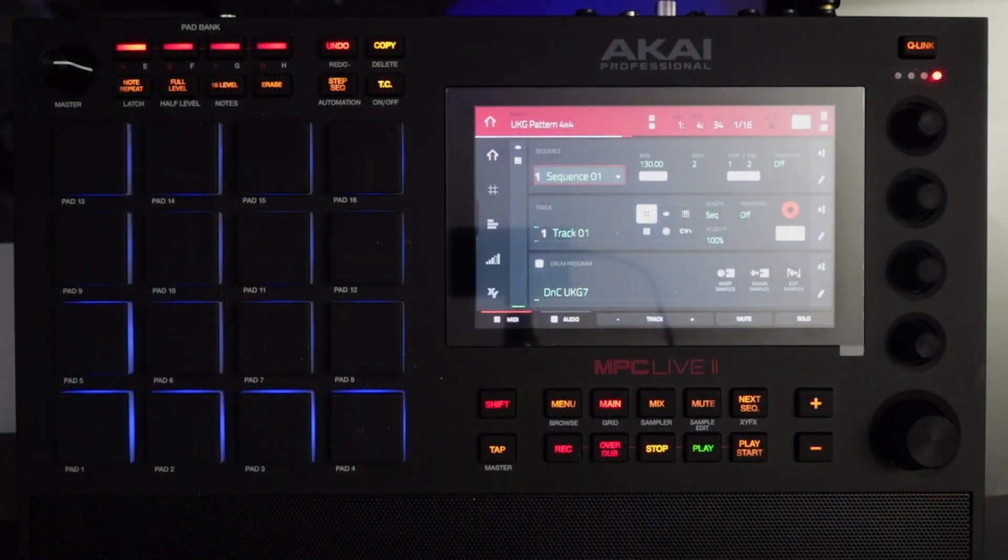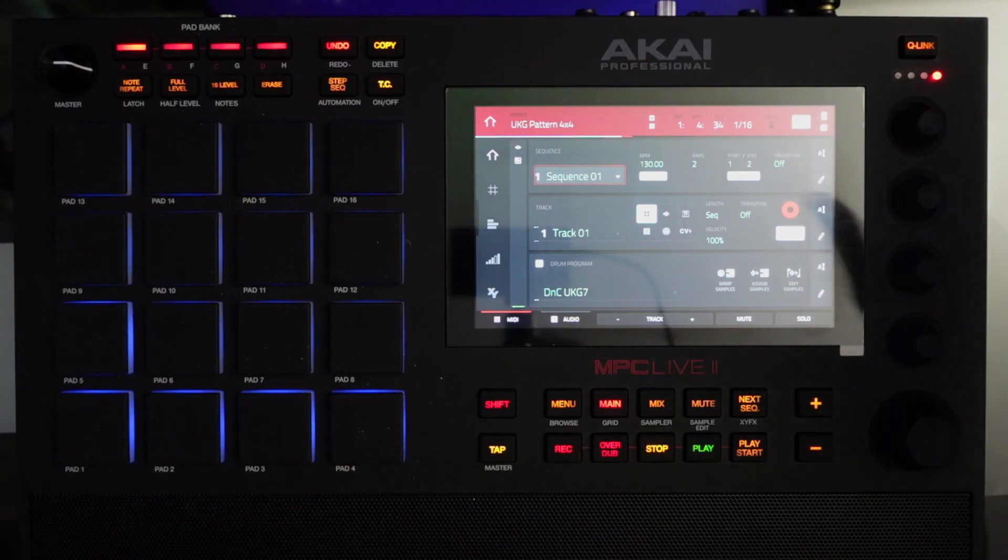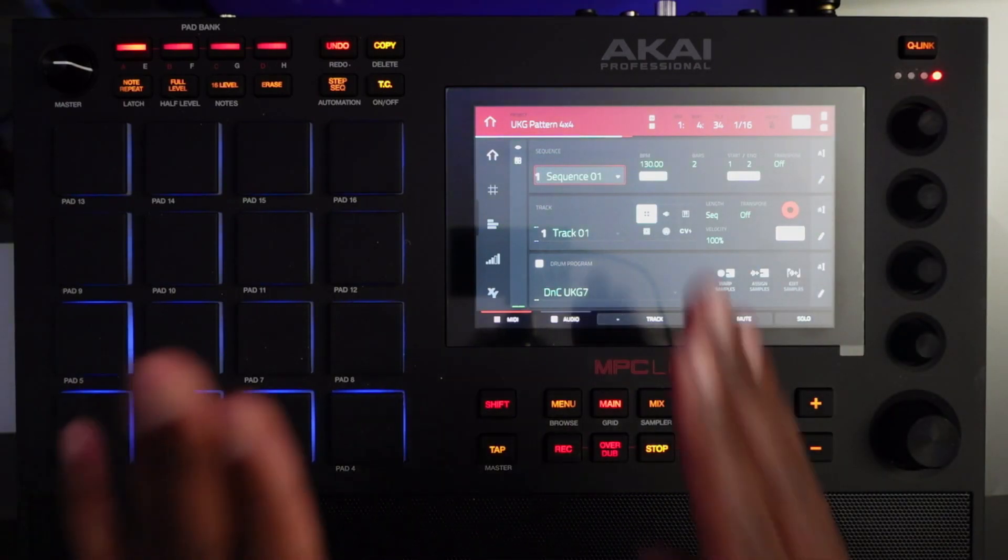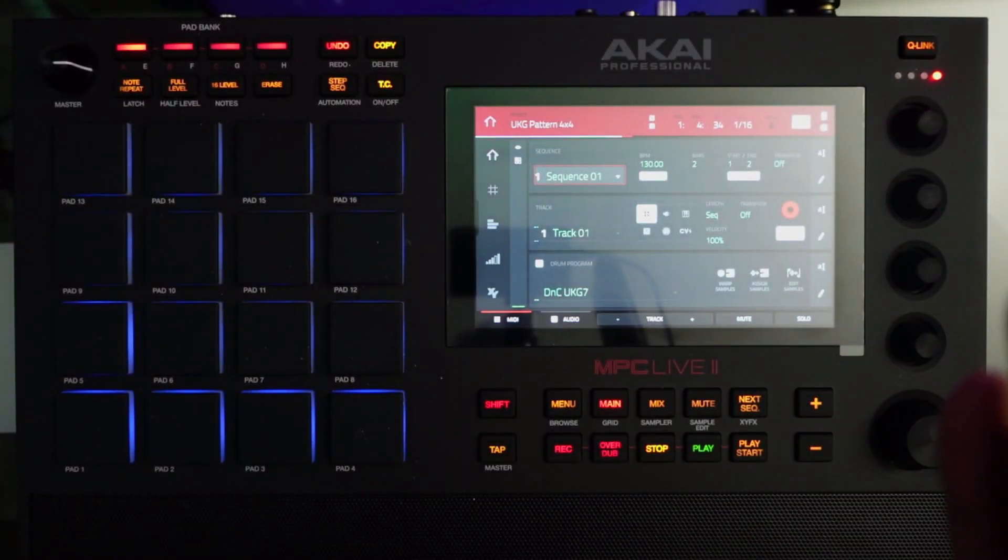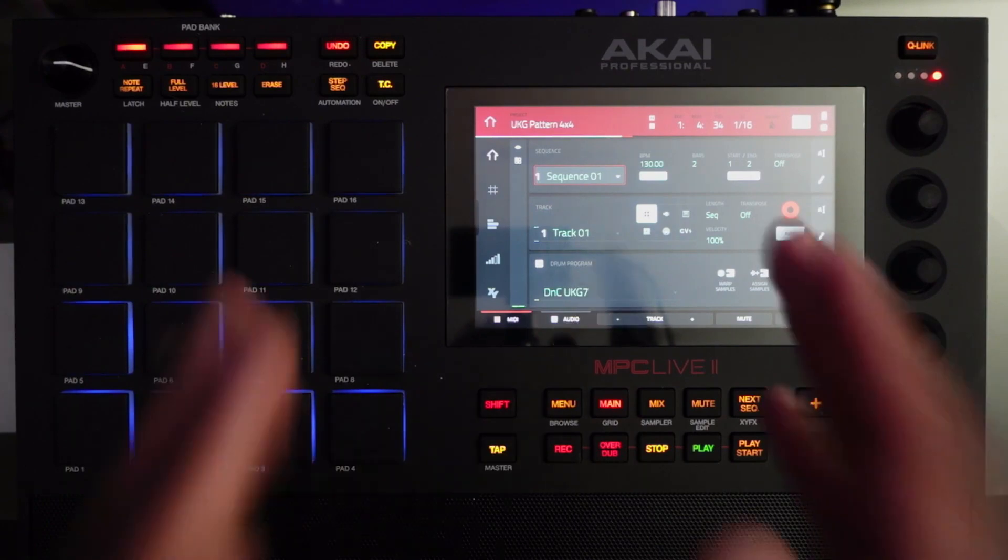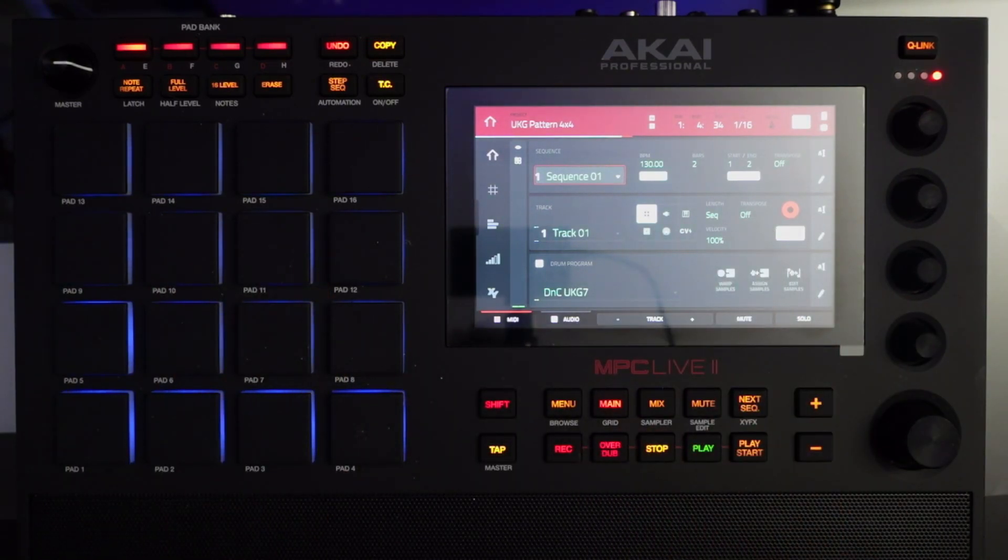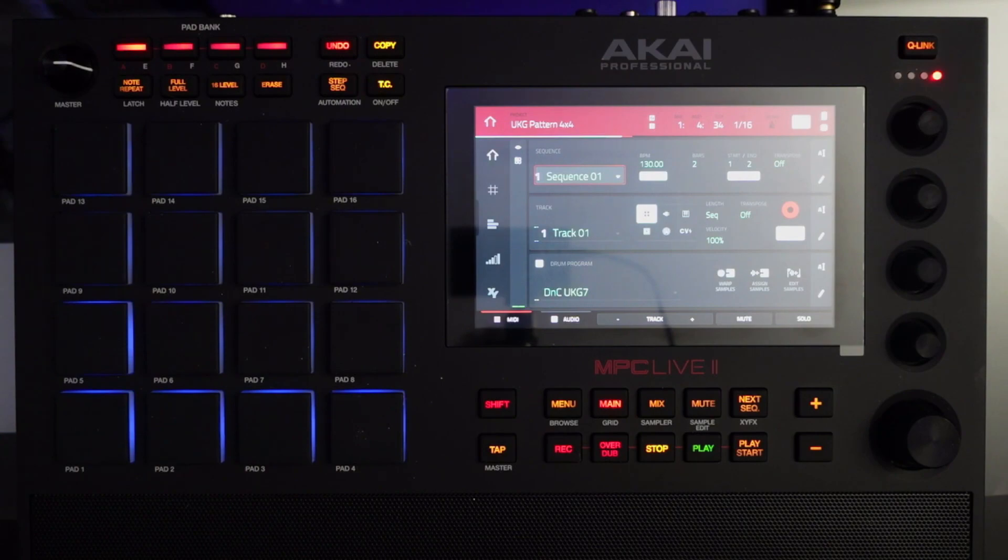Hello again everyone, so today what we're gonna do is go over automation with the MPC at both the channel and pad level. Automation with the MPC can be accomplished in one of several ways. My preferred methods are channel automation and pad automation, so let's take a look at both methods respectively.